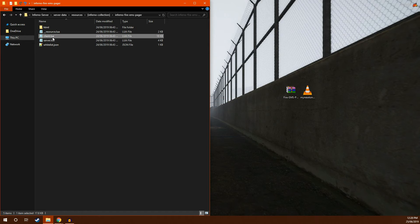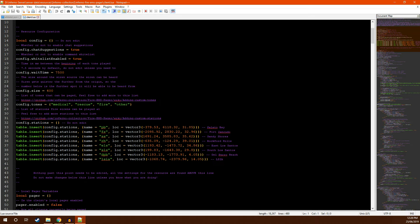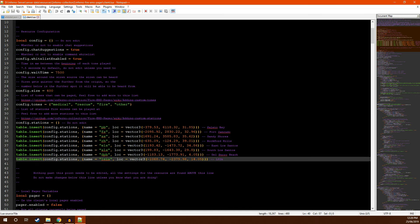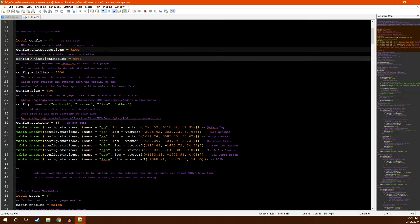Next, you're going to want to open up the client LUA file. I'm going to briefly run through the configuration. The first option is whether or not to enable chat suggestions. Chat suggestions is the little box that appears under the text box when you start typing out a command. If you want these, keep it set to true. If you do not want these, set it to false.